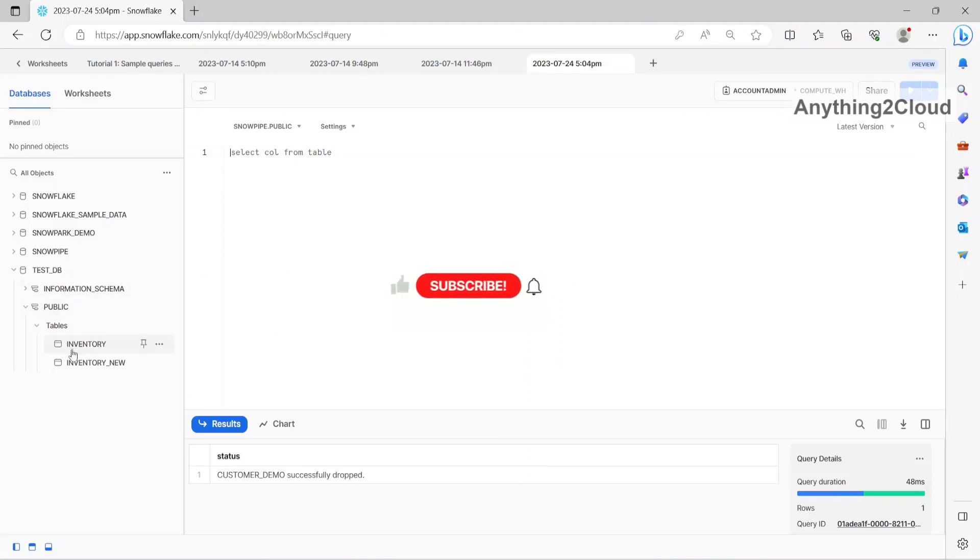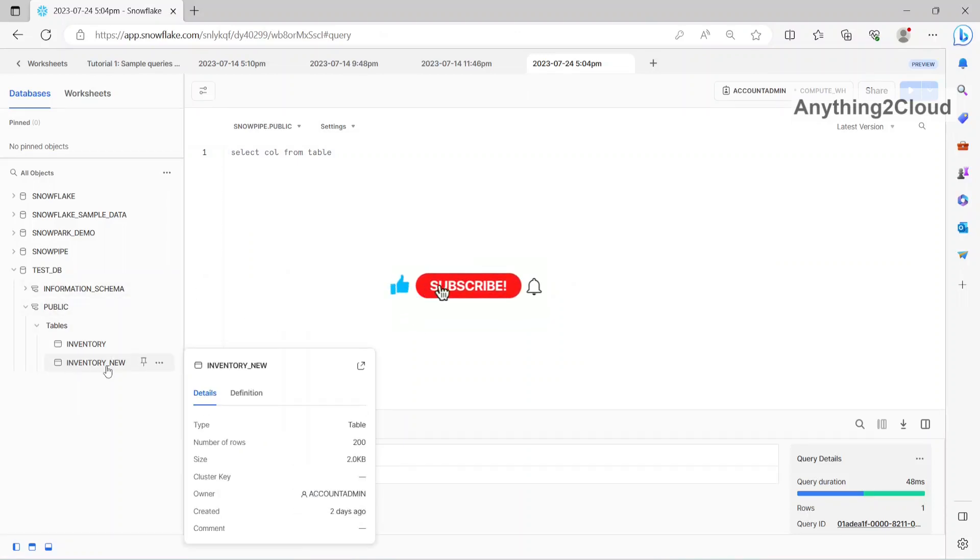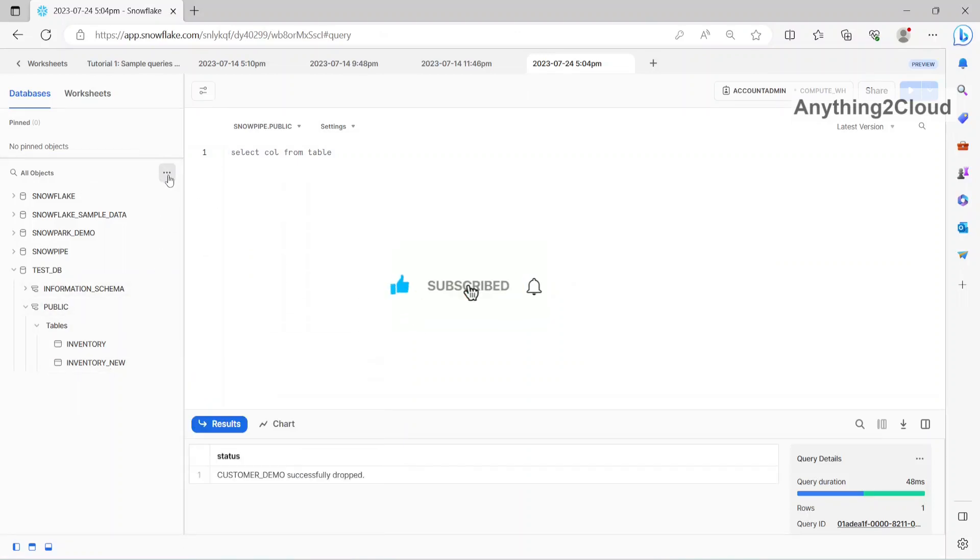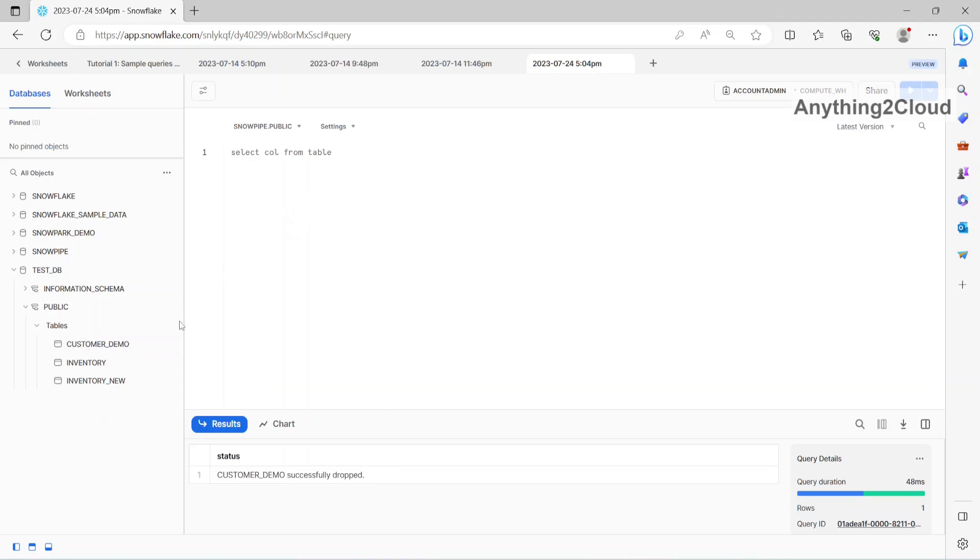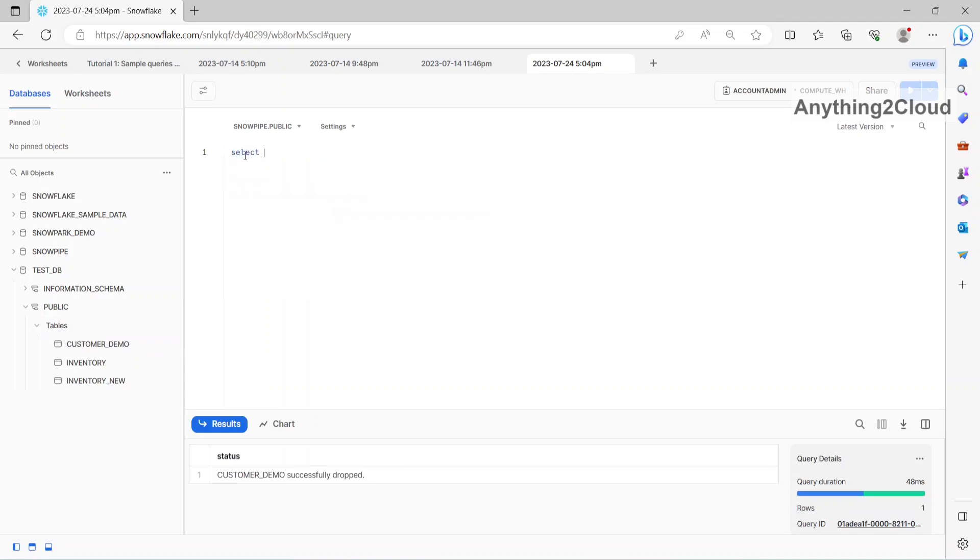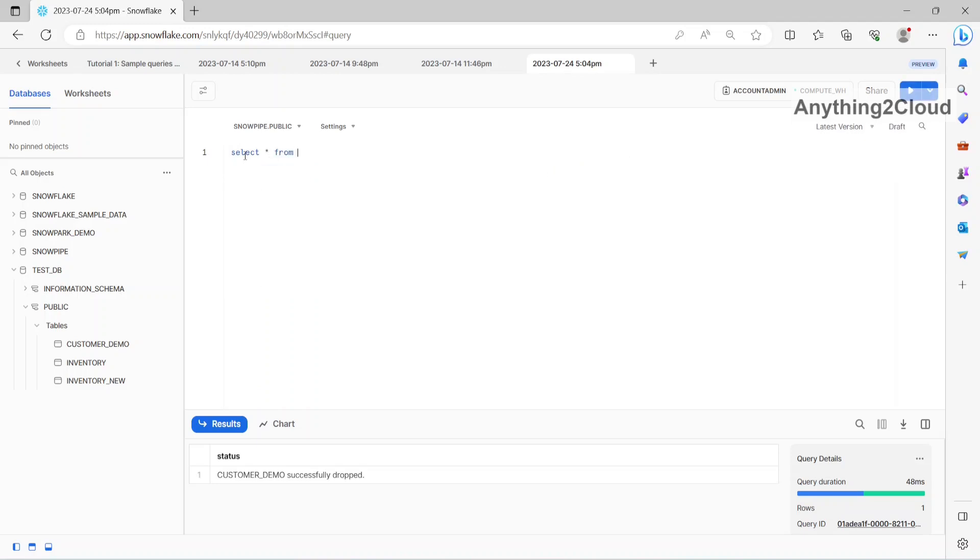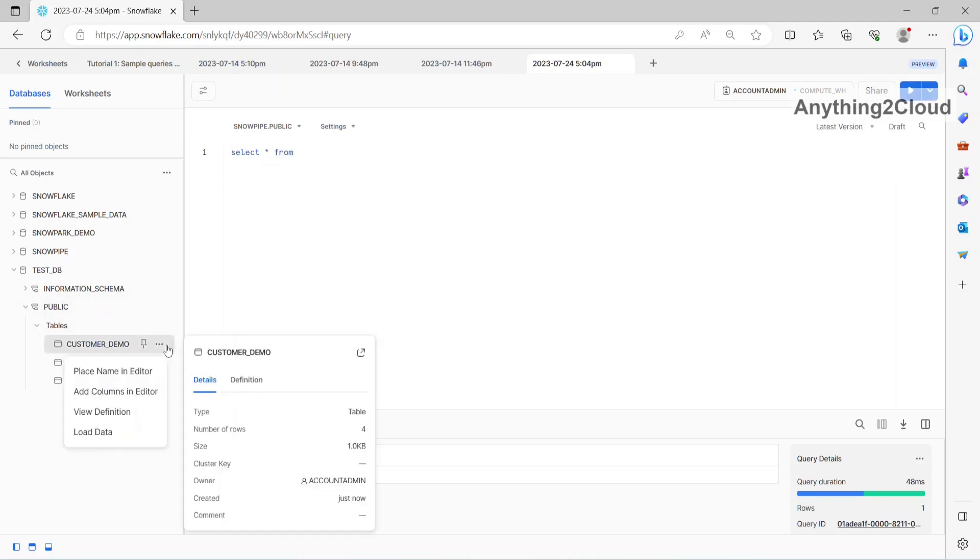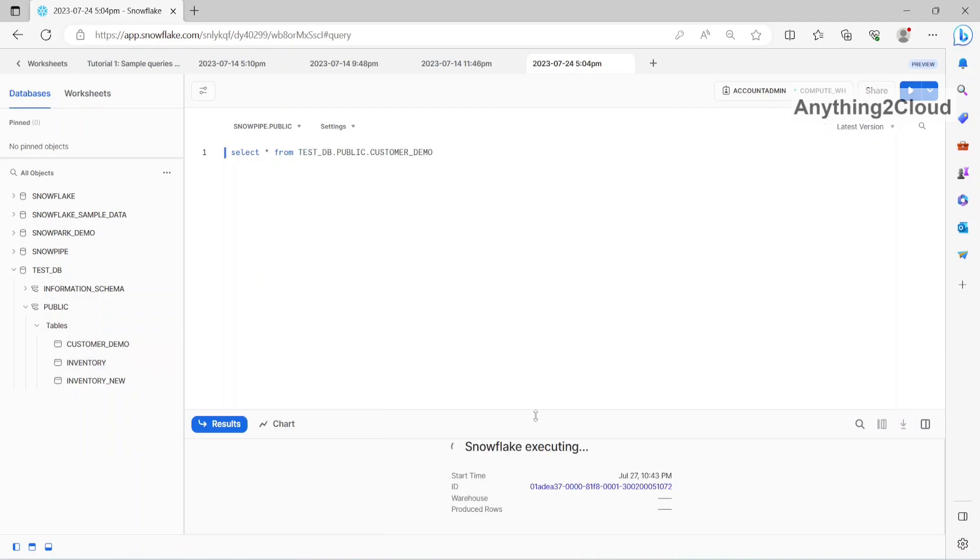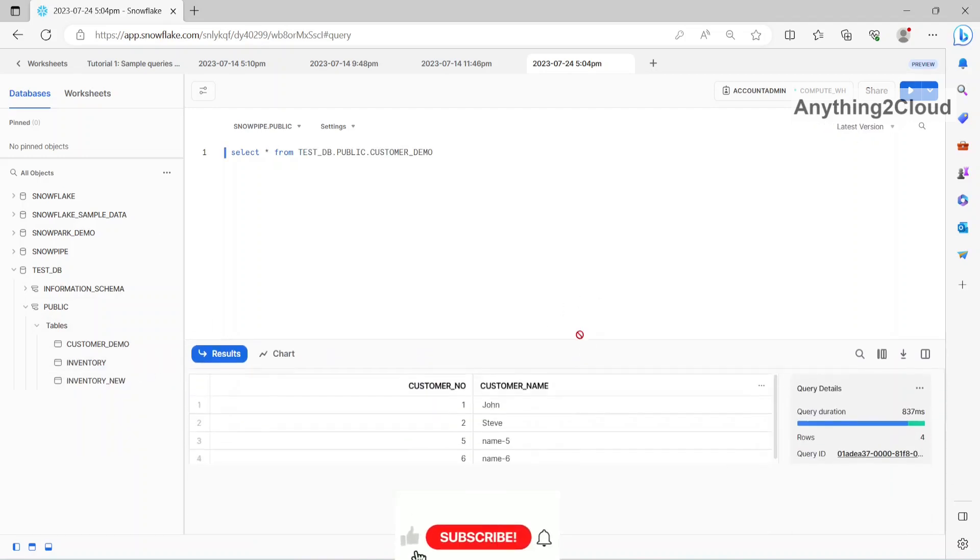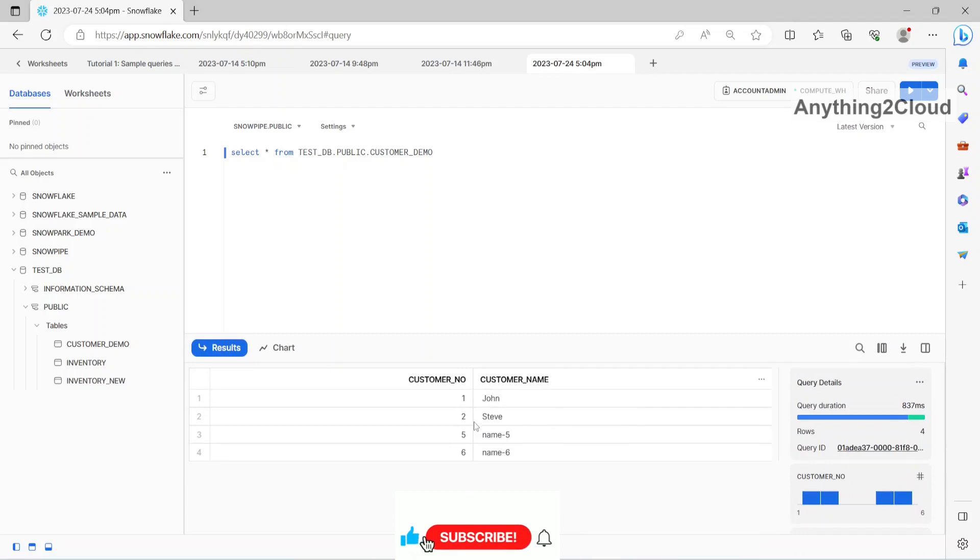So initially we have only 2 tables, Inventory and Inventory new. Now let me refresh this Snowflake page. Now you could see customer demo table is created now. So let me query this table now. Now you could see the 4 records being populated into Snowflake.